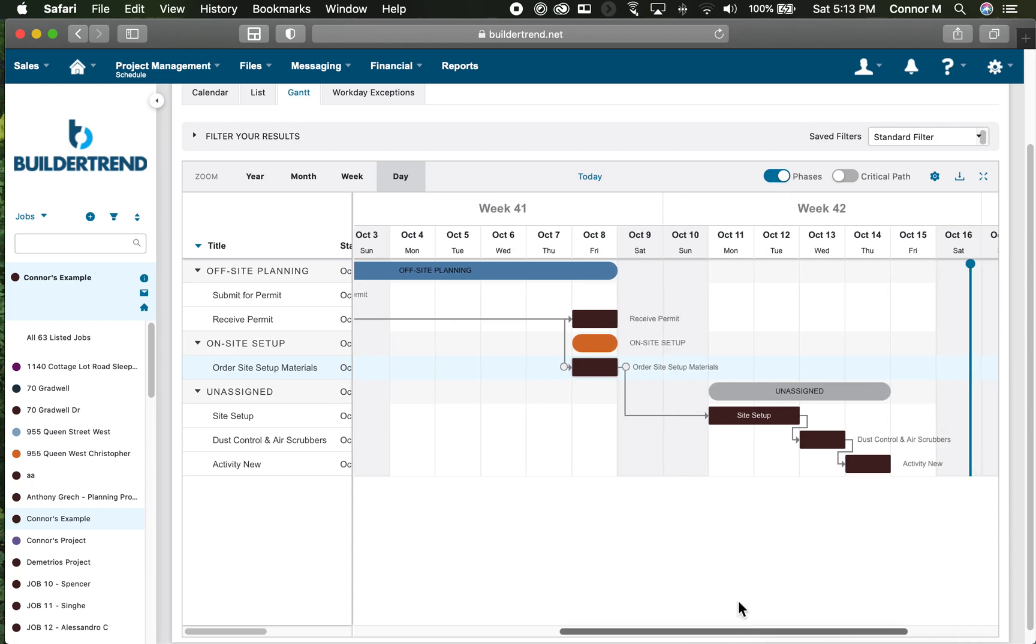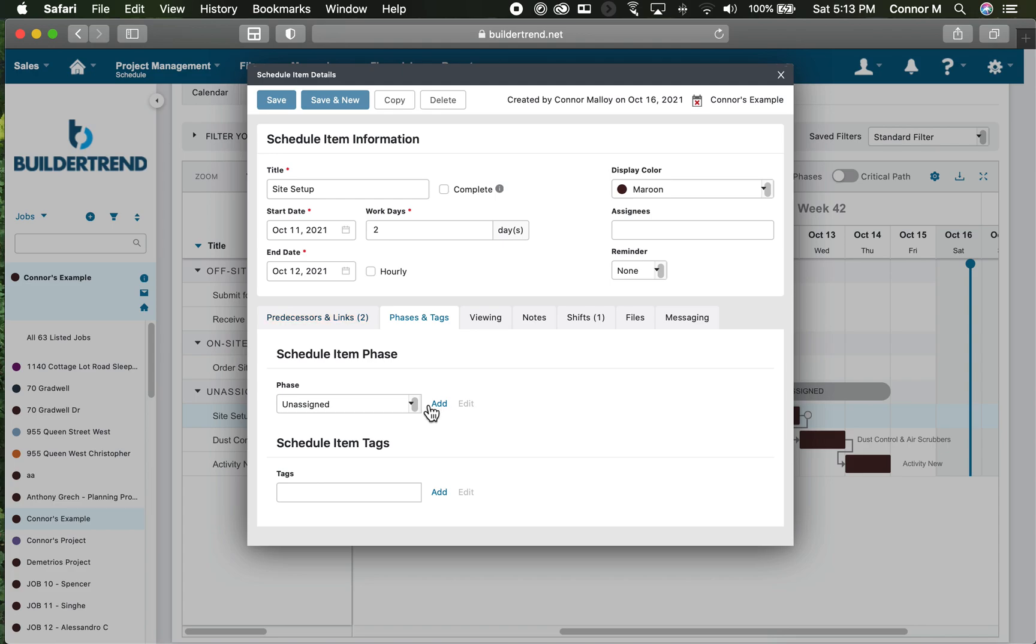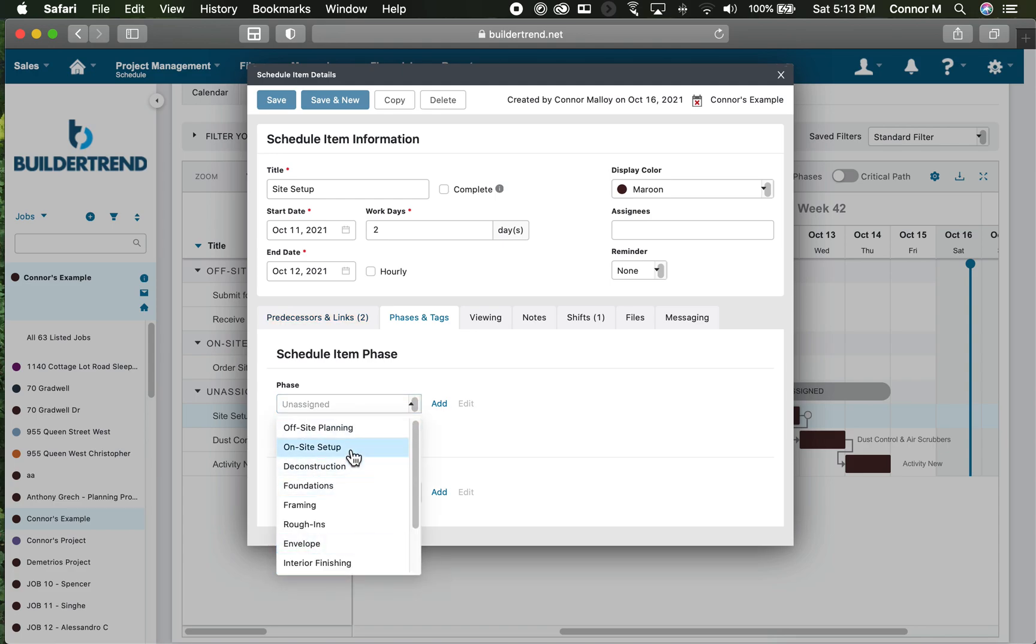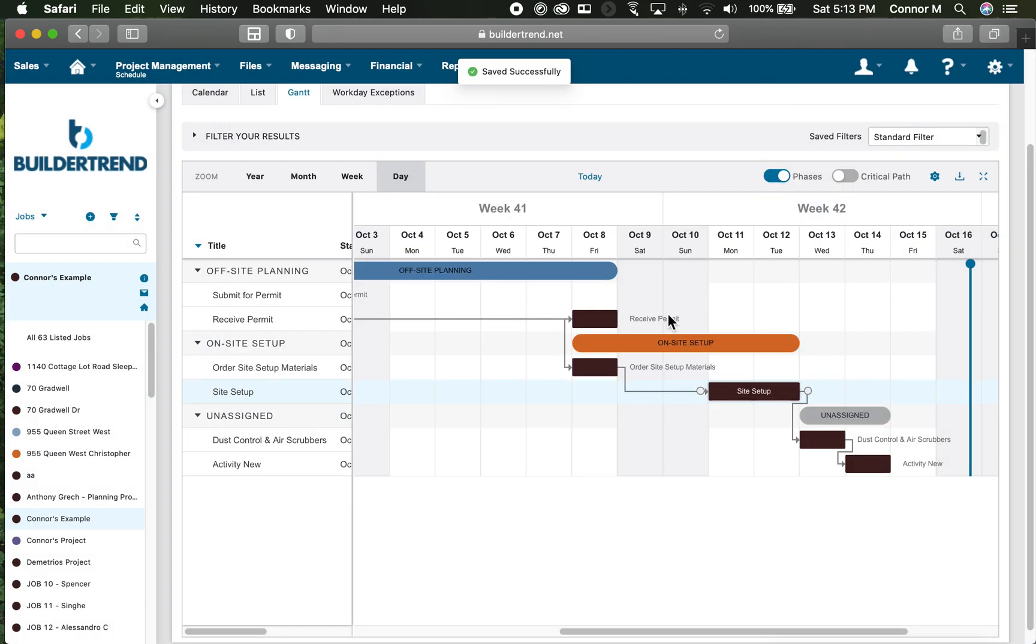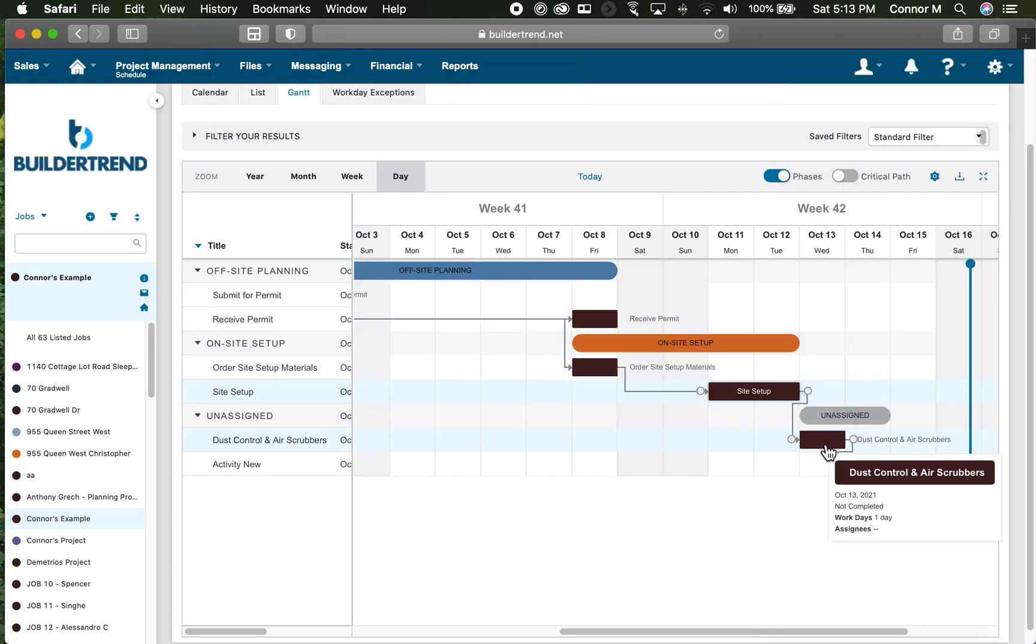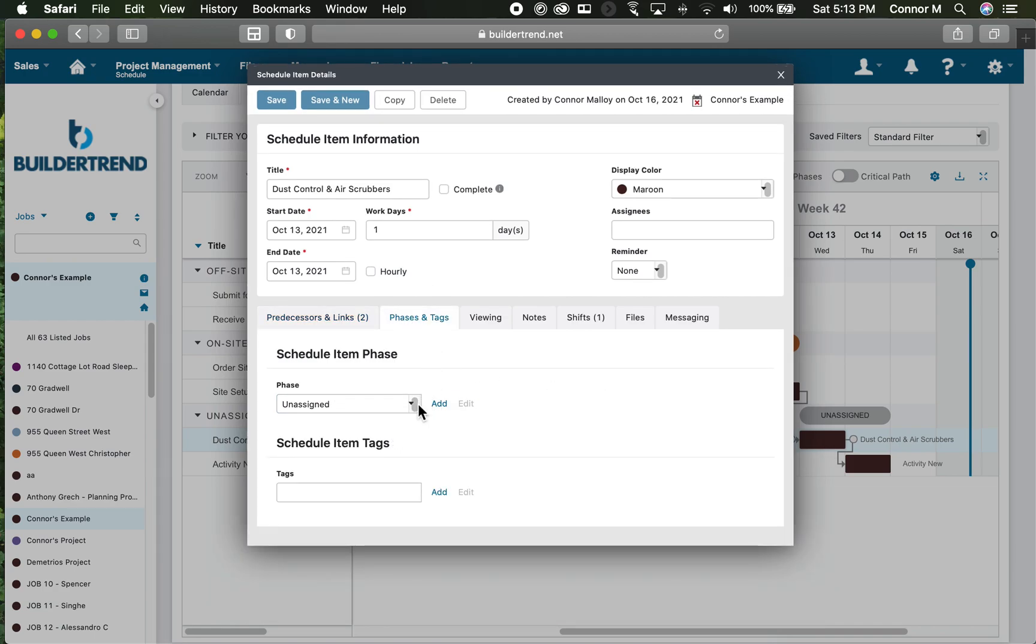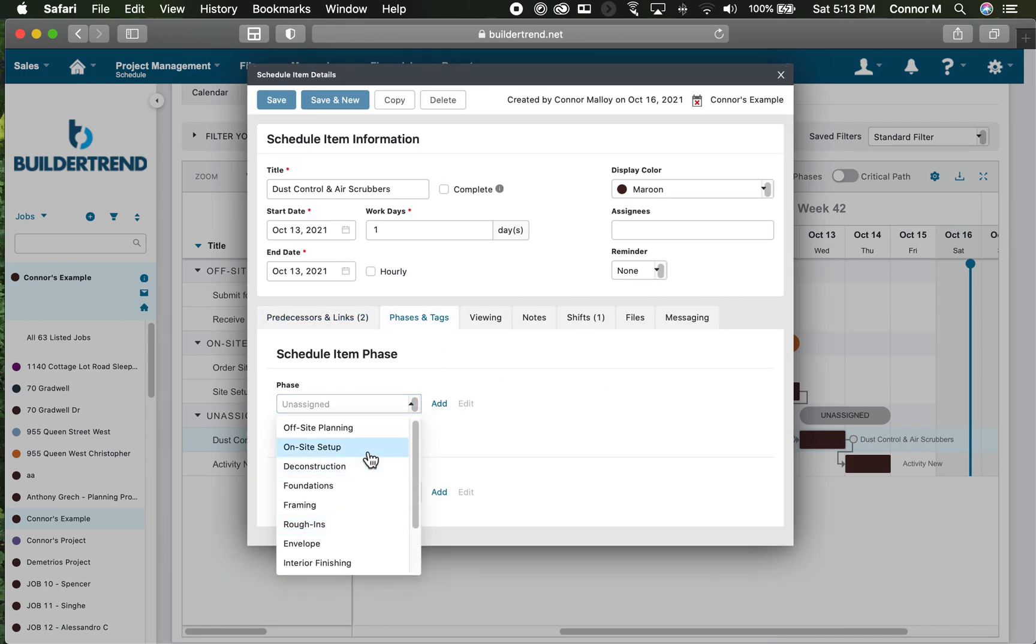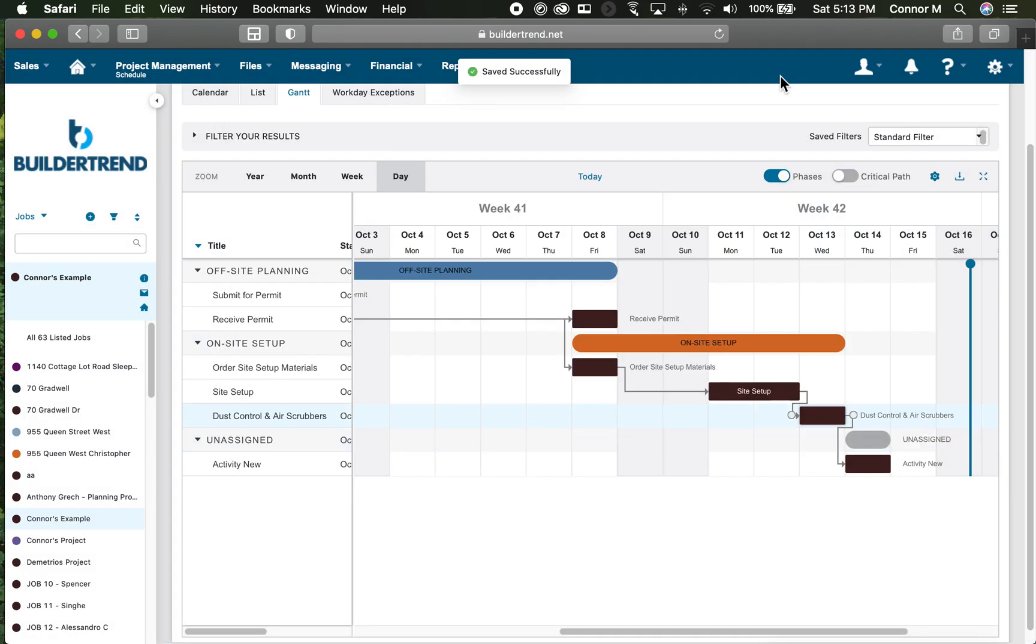If I go over to my site setup, which arguably is a good example of an on-site setup phase, I click that and click save and you'll see that phase is now extending. Dust control and air scrubber setup would also be considered on-site planning. I can click on that phase and click save and close.